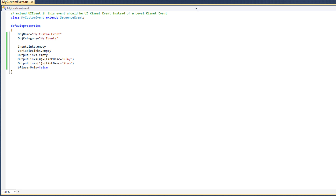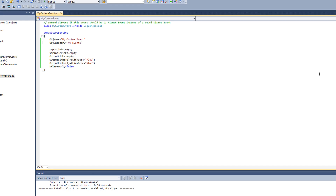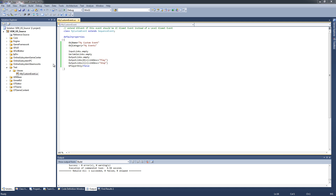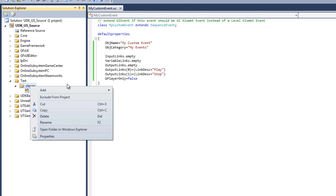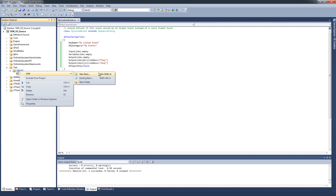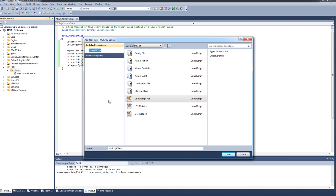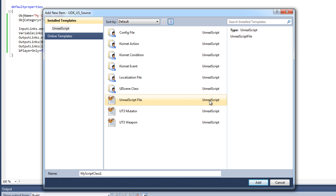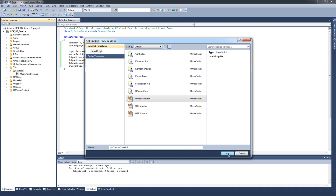I'm going to add this function to a new class — the second and final class of our project. This class is going to be extended from the GameInfo class. I'll create it now by right-clicking on Classes and selecting Add a New Item from the context menu. I want to make sure I add an Unreal script file. I'm going to name this class MyCustomGameInfo and click the Add button.